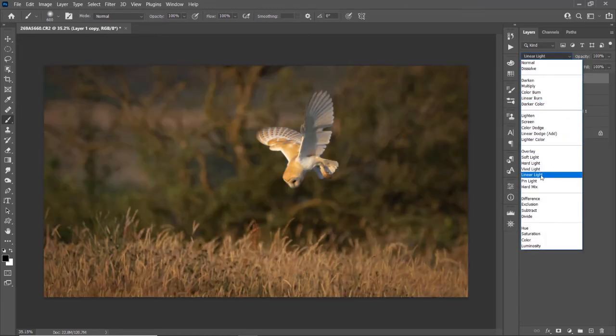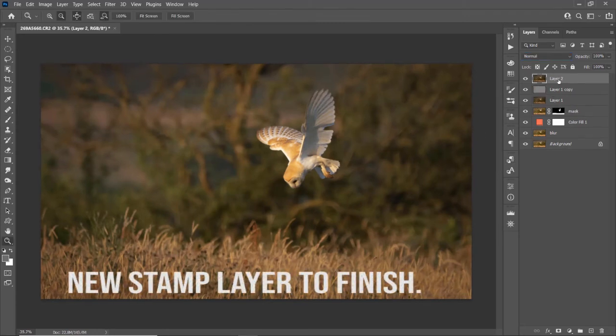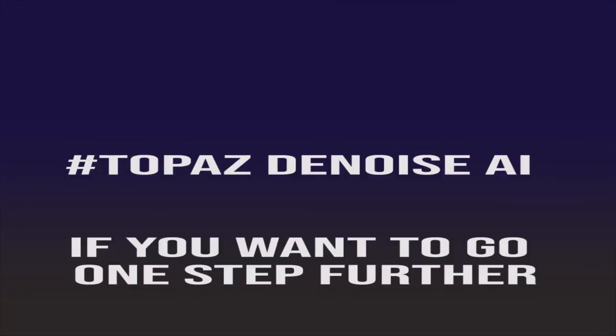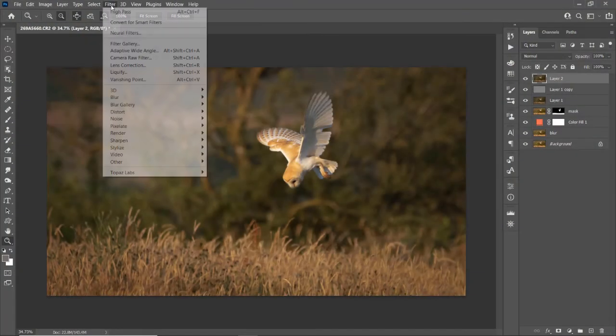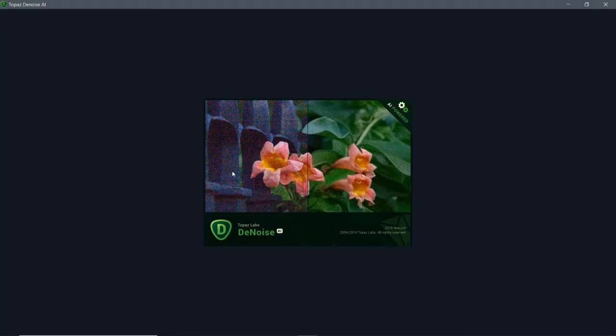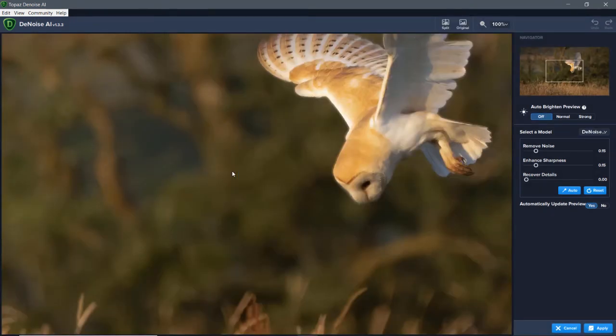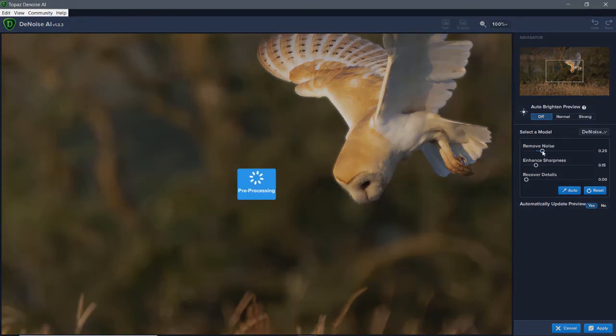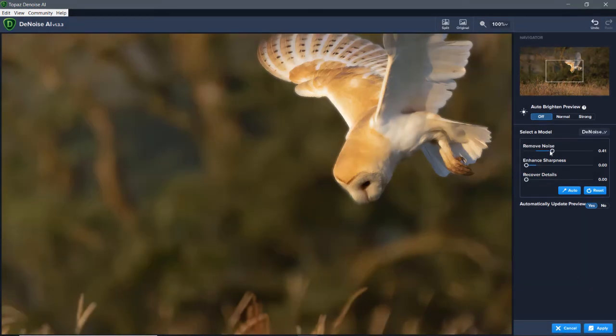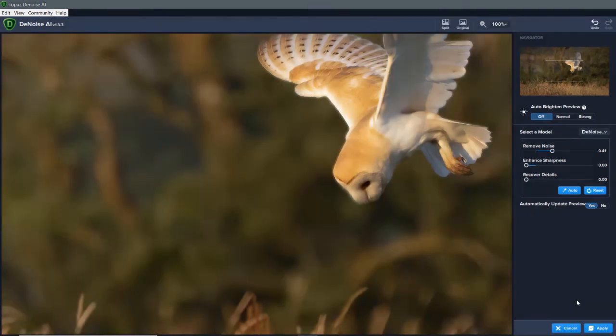Blend mode linear light. And then you can let it pull.